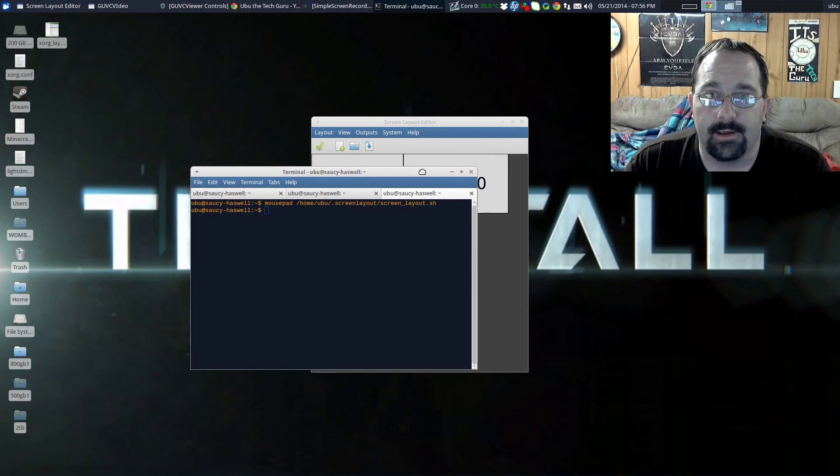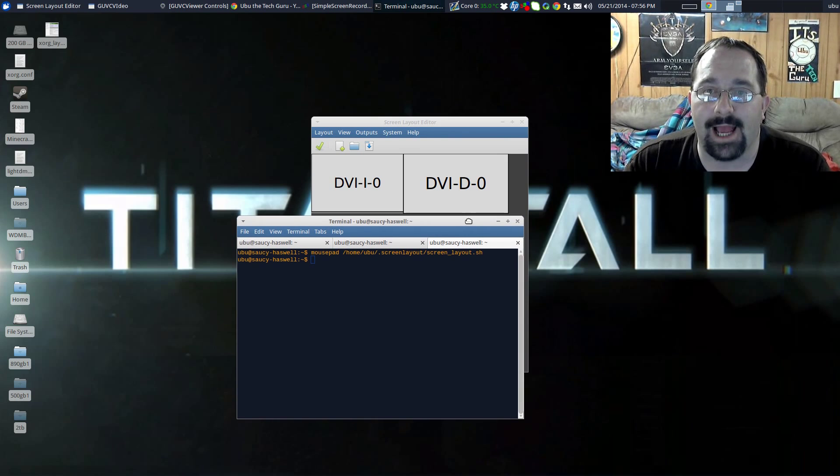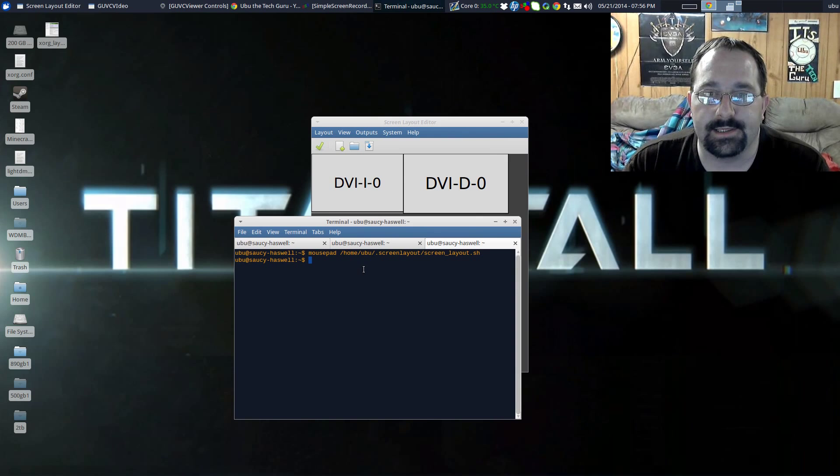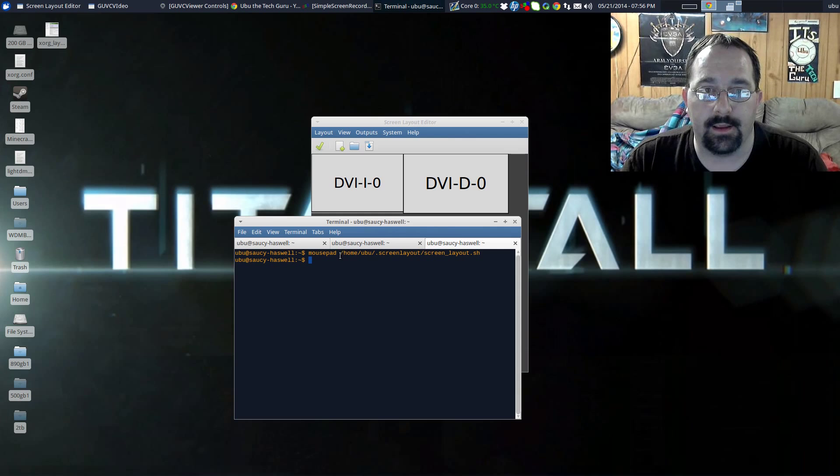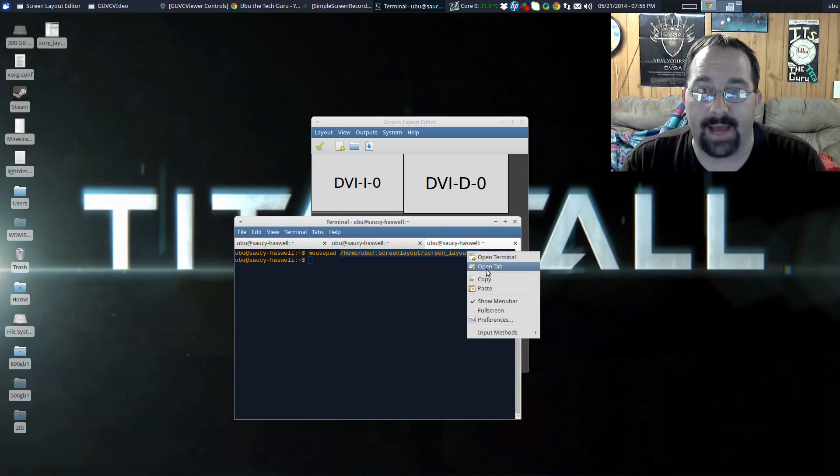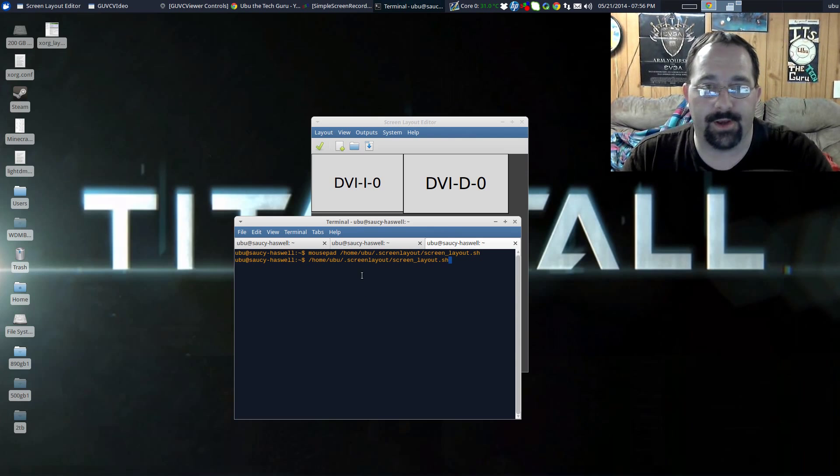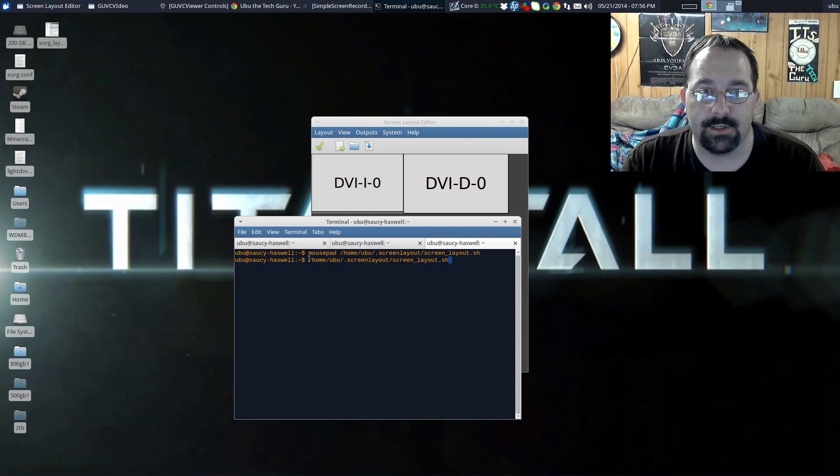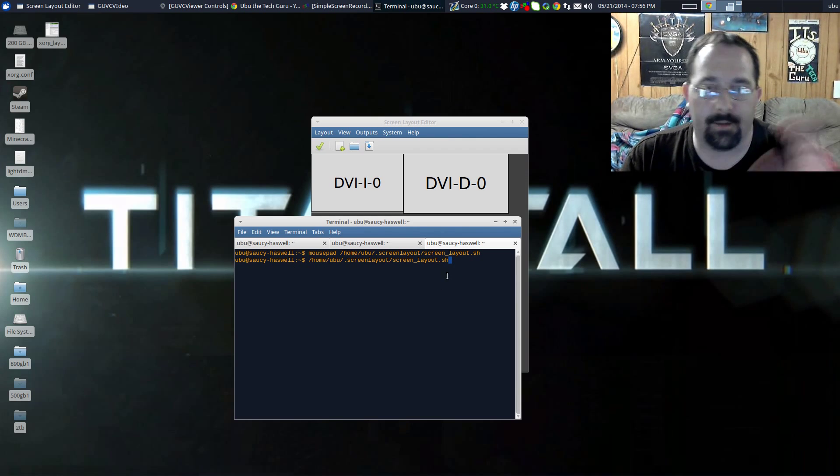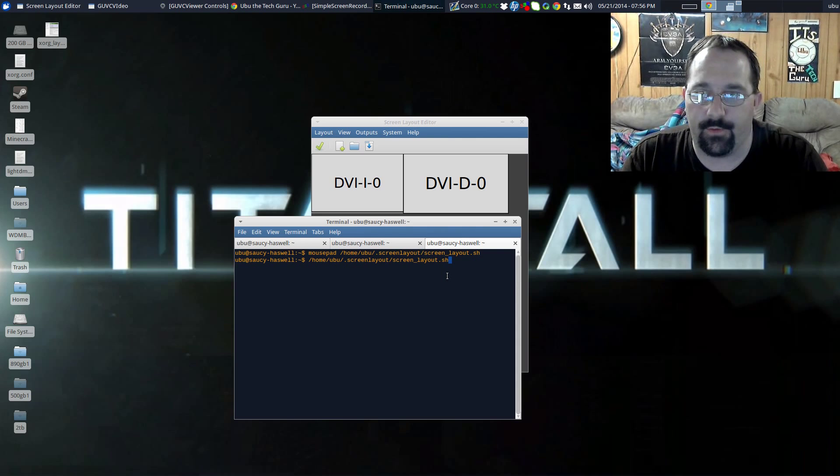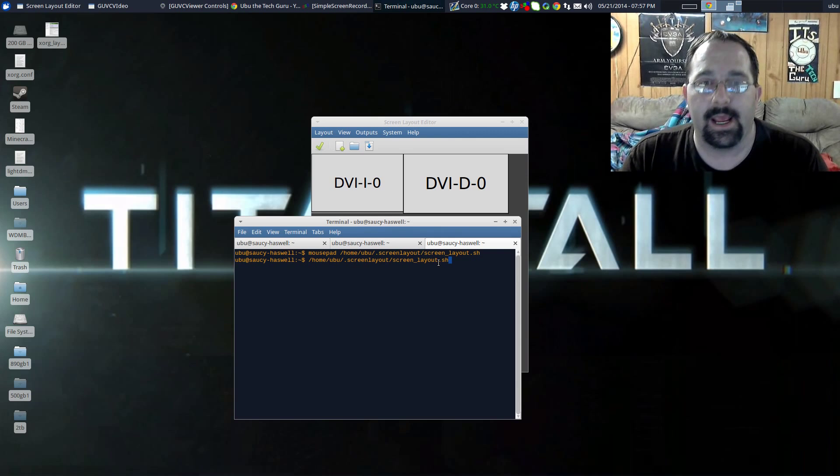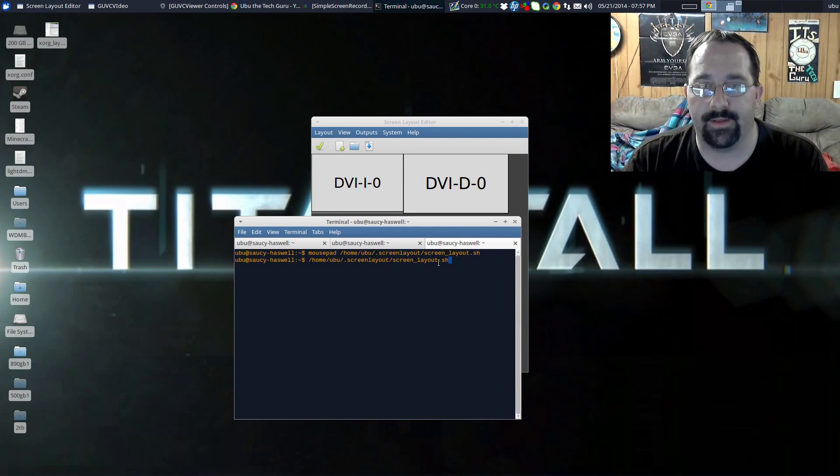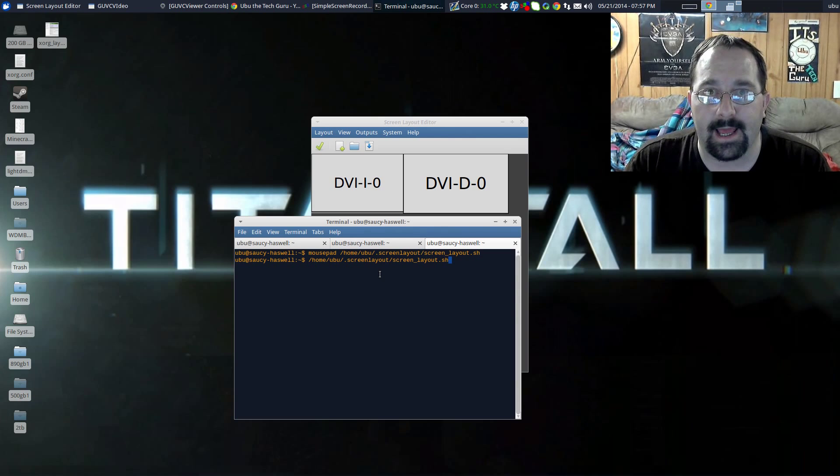A good way to check to see whether your script is going to work or not is you can simply run after you boot into your computer, you can simply run your screen layout script by itself. After you boot in, just simply open a terminal and type in the path to the screen layout script and hit enter. I'm not going to do it because I don't know what it would do to my recording, but it'll run the xrandr command and flip your screens around and fix them the way that you want. So that's it.